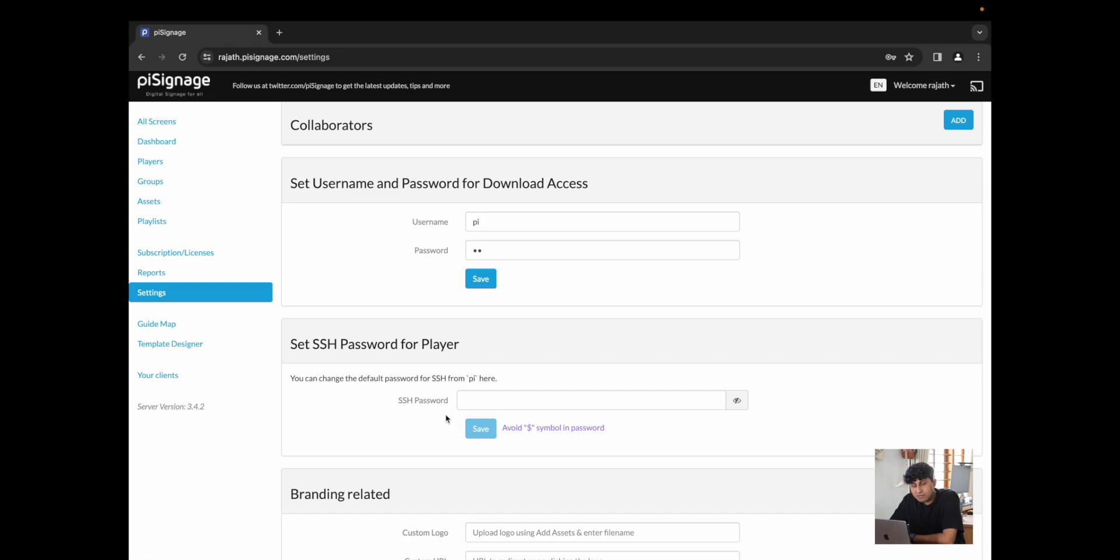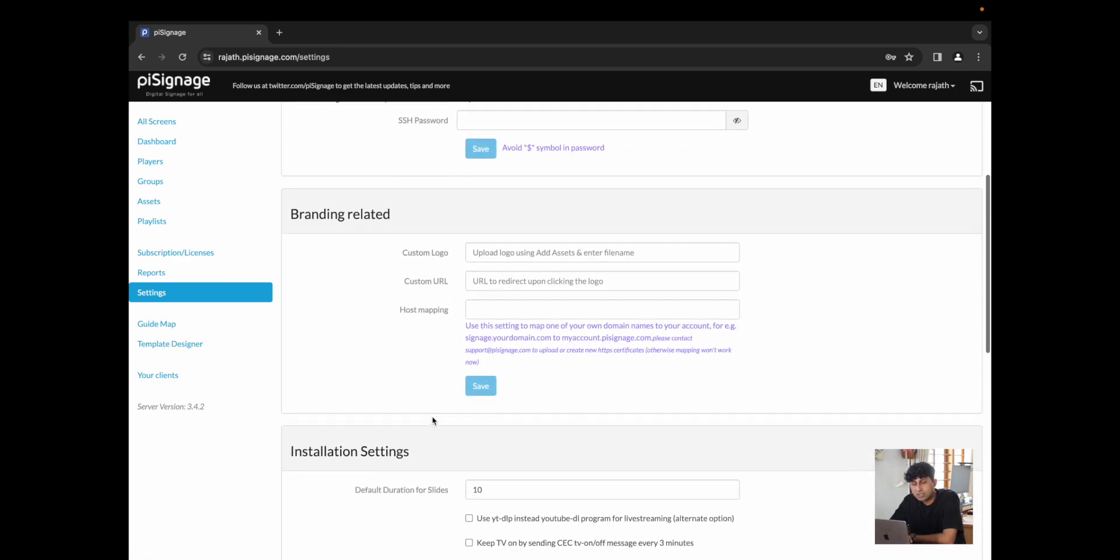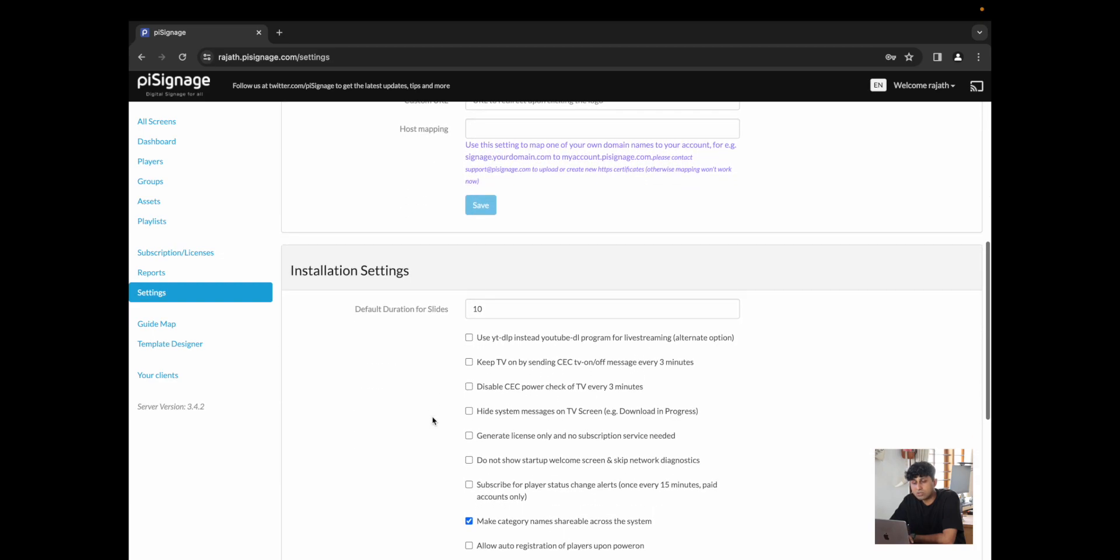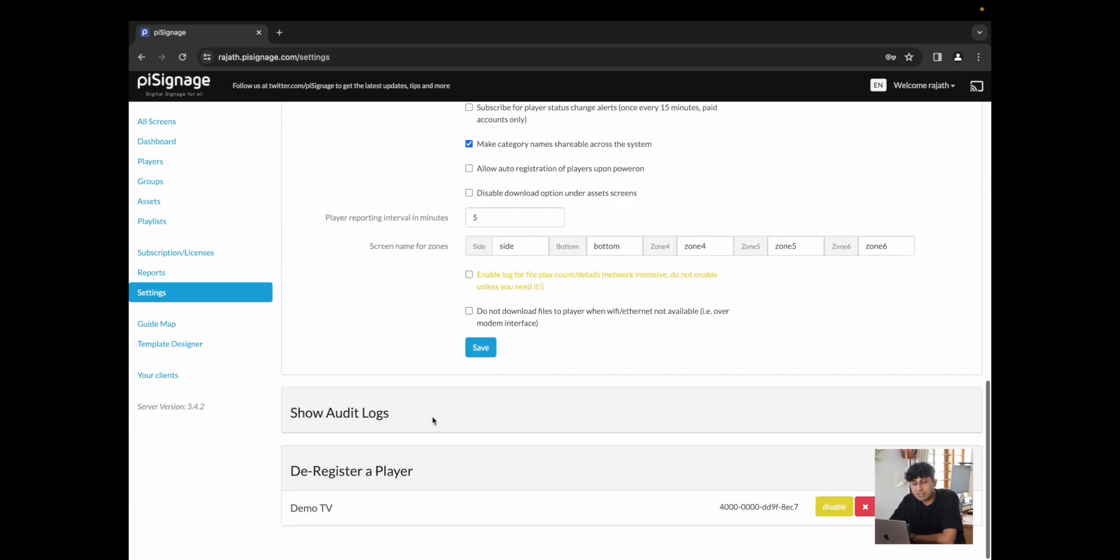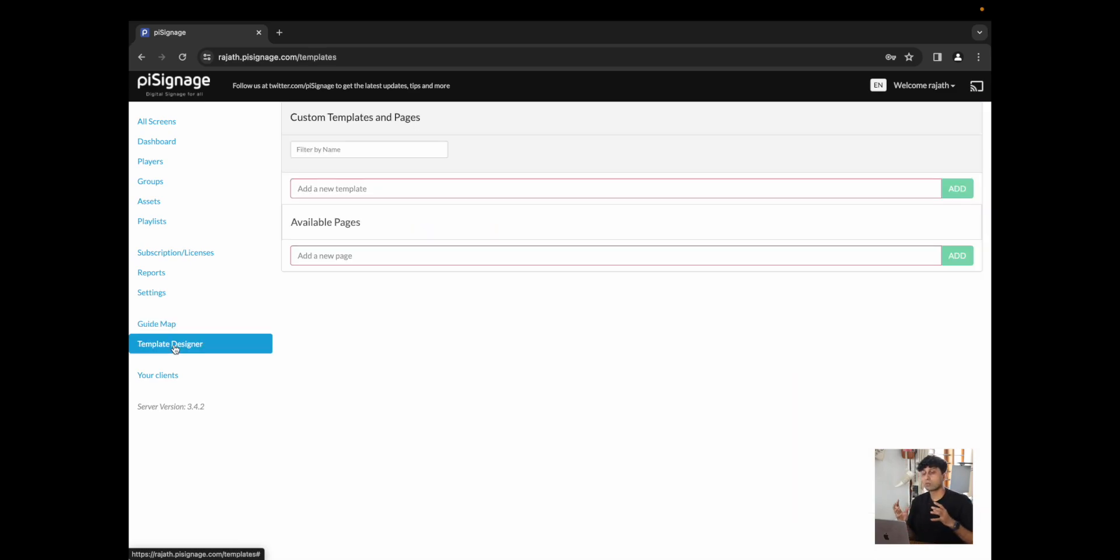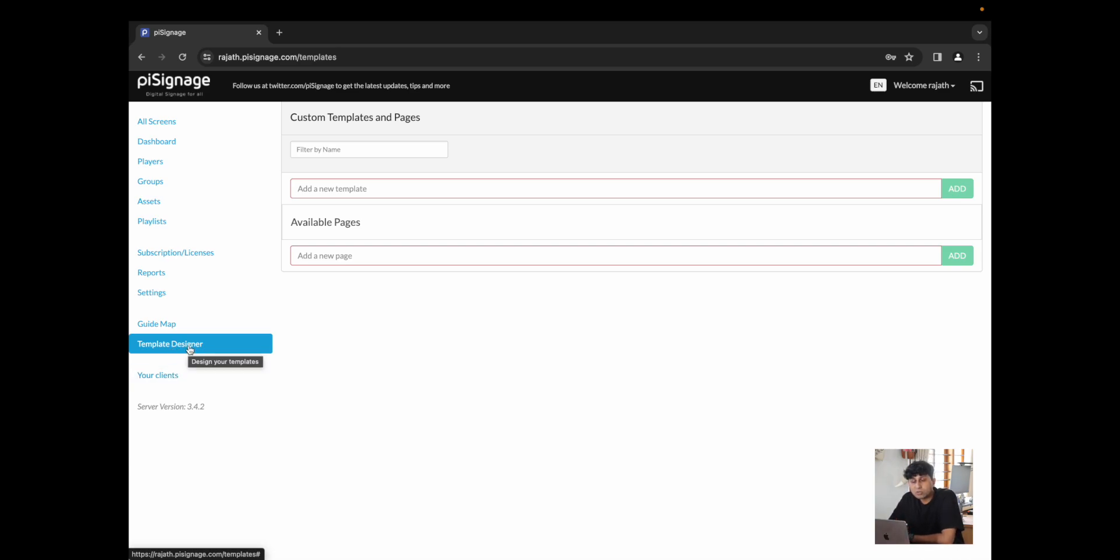You have settings which help you manage your entire platform and your entire org, which could be things like custom logos, installation settings and more. You have a guide map which you can always access and this is what you would first land on. You have template designer which is where you could create custom layouts which would then be added to the playlist like the split screen view. And you have your clients where certain resellers use to manage their clients and their client IDs.